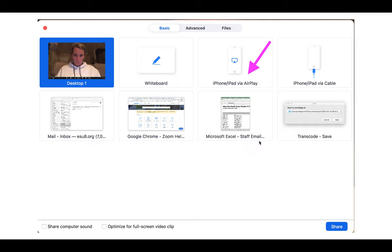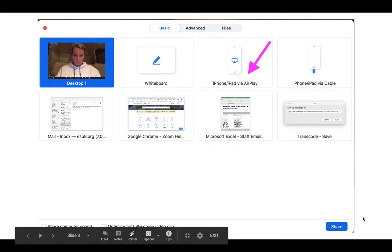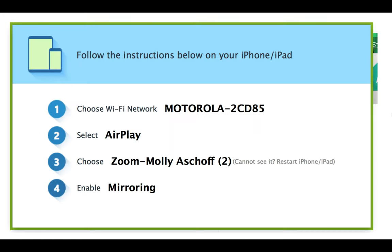These are the instructions you'll need to follow. I'll show you what those look like, but you have to be on the same WiFi network. You're going to select AirPlay, choose the Zoom room that you're in, and then enable mirroring.